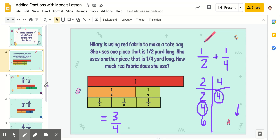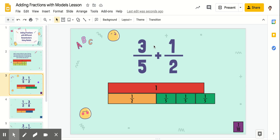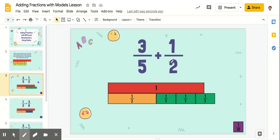So let's look at the next one. We've got three-fifths plus one-half. So just like before, if we're adding fifths and halves, we can't do that — they need to have a common denominator. So let's make our table.